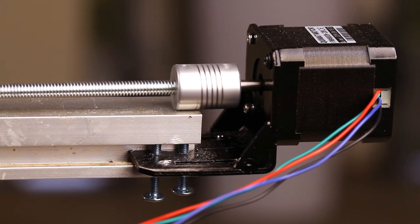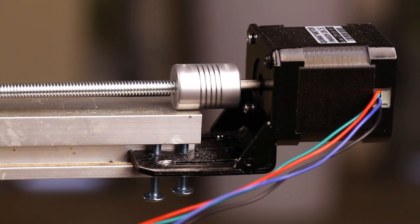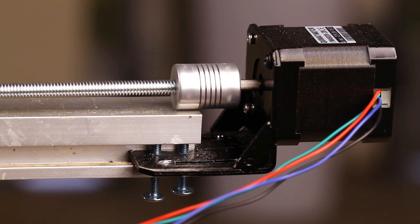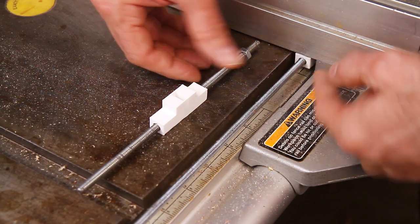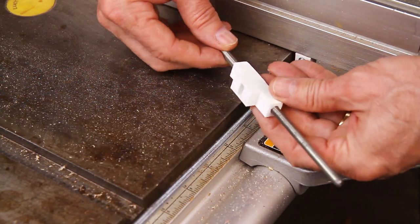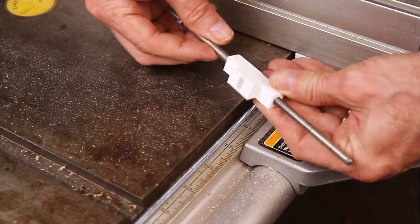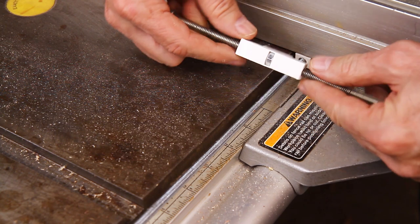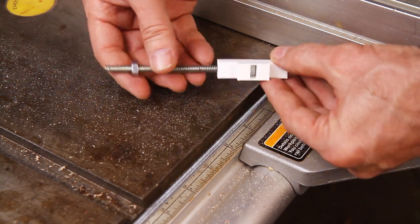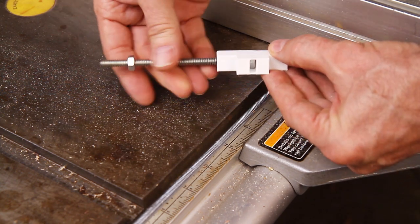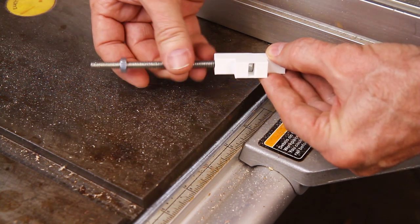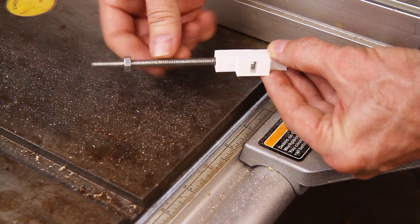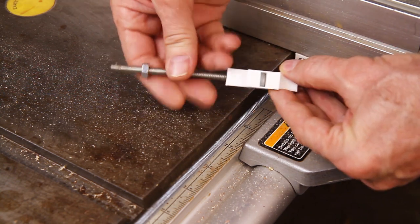The heart of this project are these NEMA 17 stepper motors. I have two of them mounted on both of my fence guides. I designed and 3D printed this little slide with a small 1/4-20 nut that rides along a 1/4-20 threaded rod. As the stepper motors rotate, you guessed it, the slide slides back and forth.